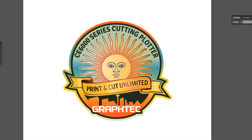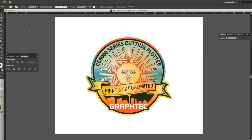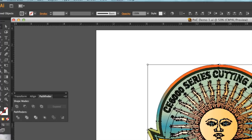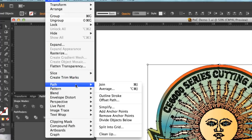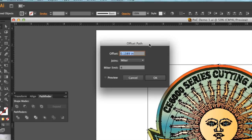Whatever software you are using, review the manual or instructional video supplied with the software to learn how to create a contour path. In our case, we will be using Adobe Illustrator CS6 to create our cut path so that it contours this design. The first step is to select all the objects in the design, click on the Object pull-down menu, hover the mouse over Path, and select Offset Path.